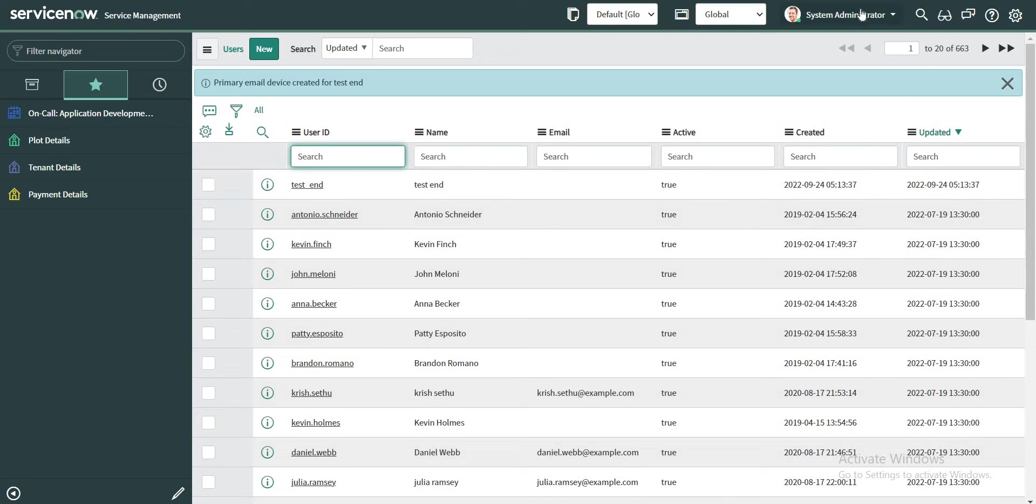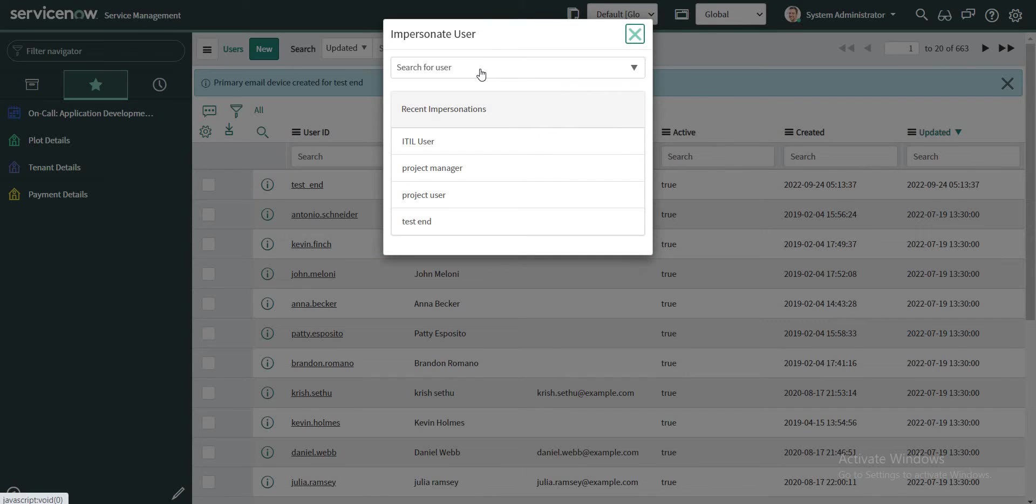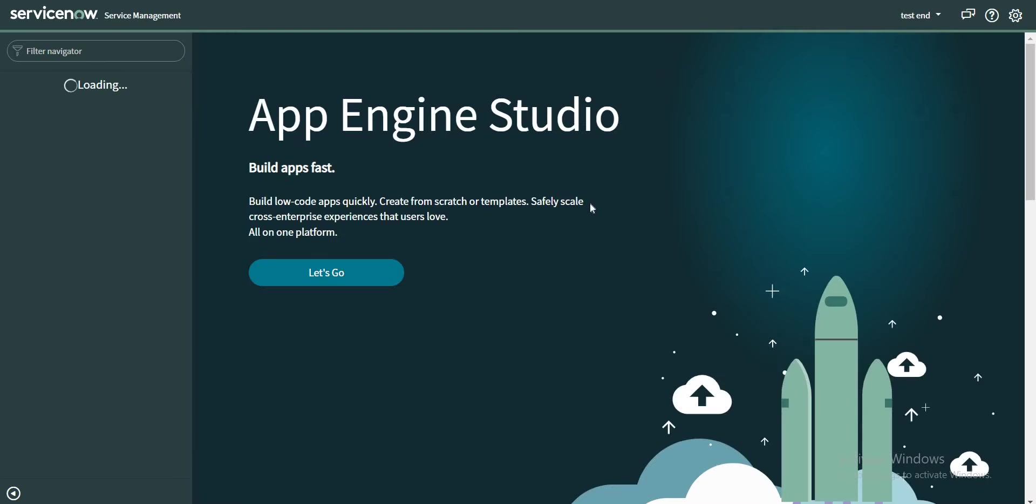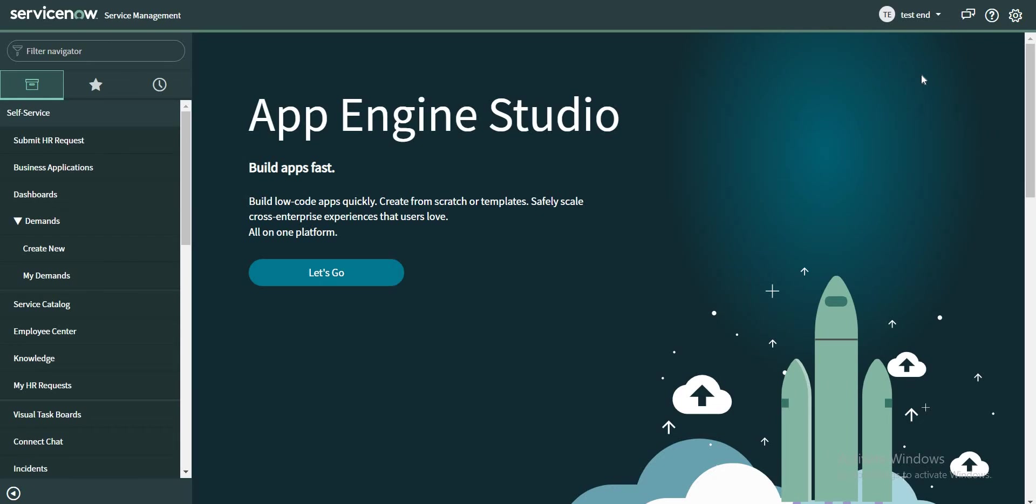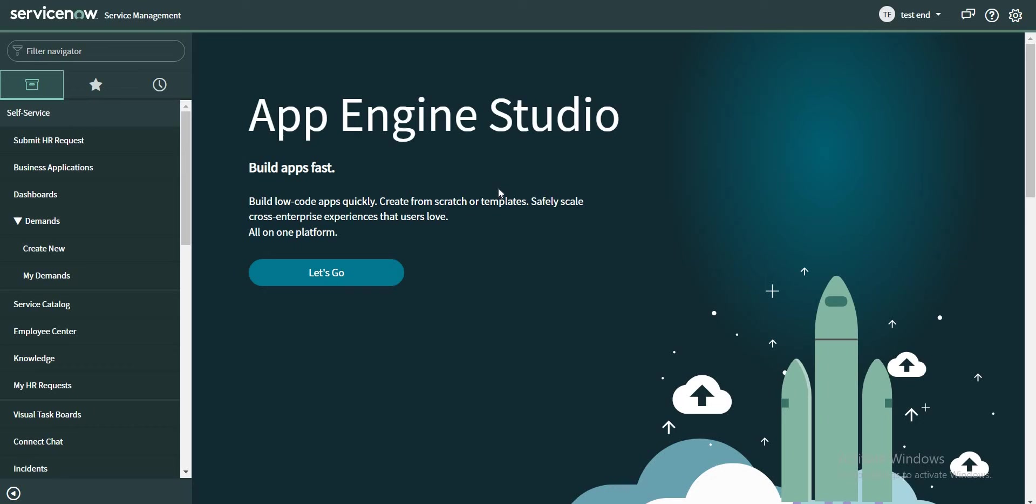If I am going to impersonate this user, let's see what happens. So I have impersonated this user successfully and this user has access to the classic ServiceNow view, which is the native view, and this is not the portal view. But we want to configure a redirection so that when this user logs into the instance, this user should be redirected to the portal view.